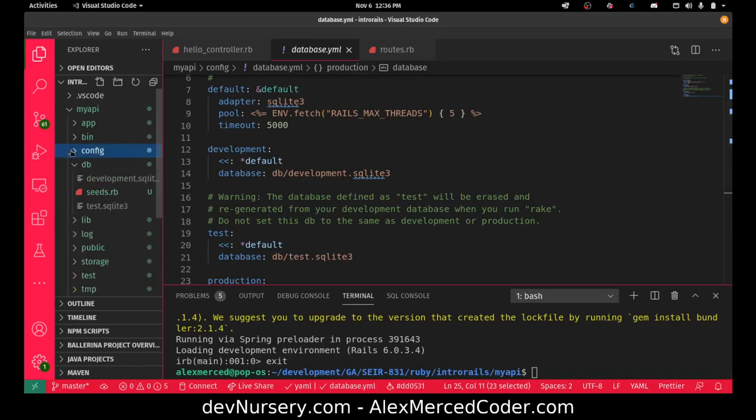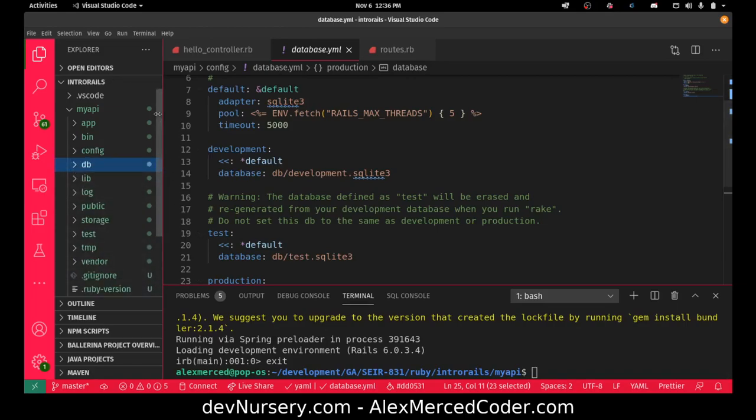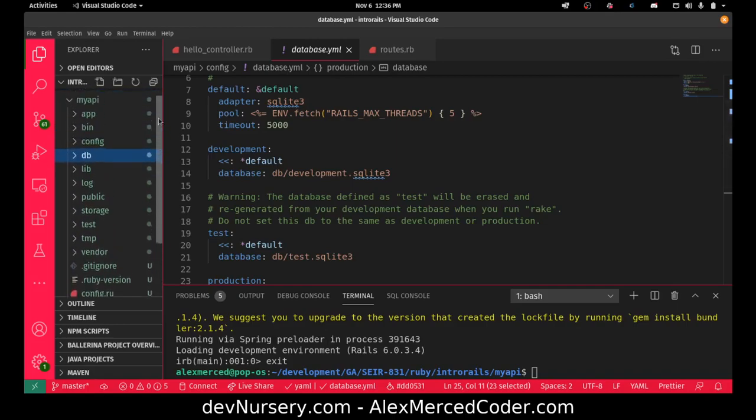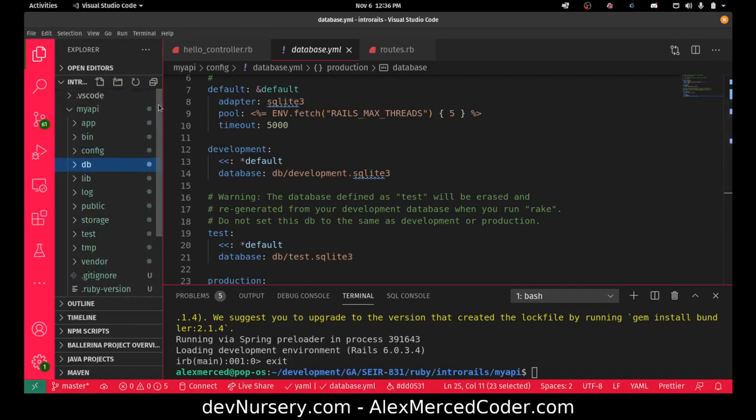So that's a couple things there. But the point is now our database is created. Now what I want to do is create a full CRUD API for, let's say, cats.